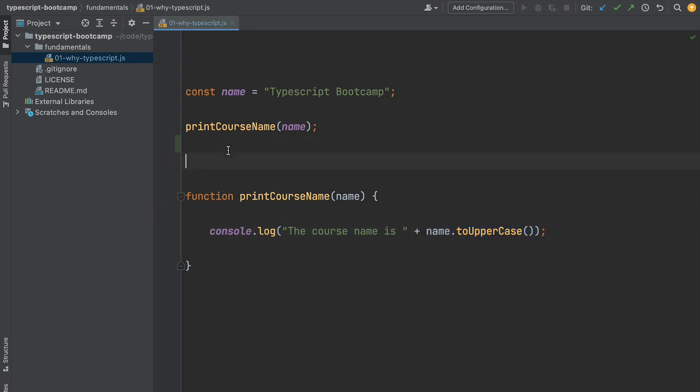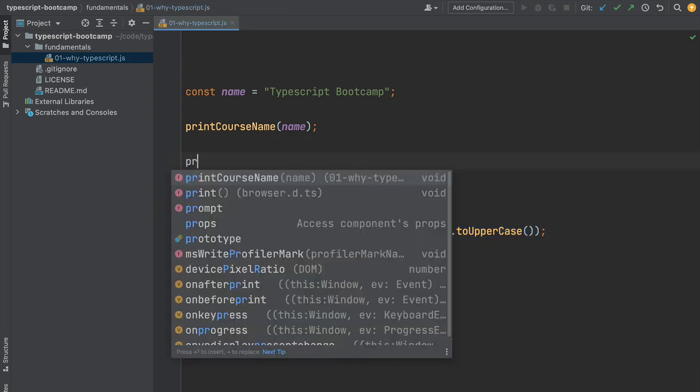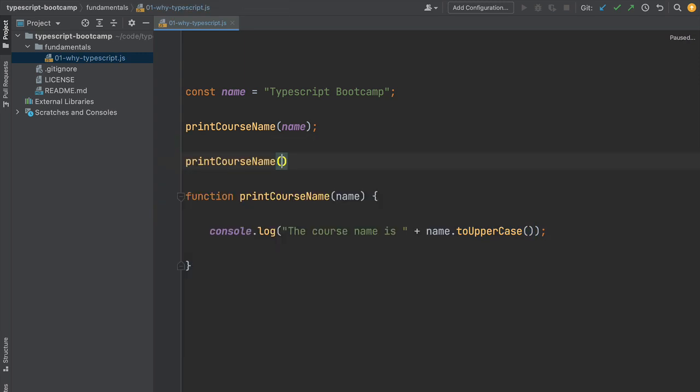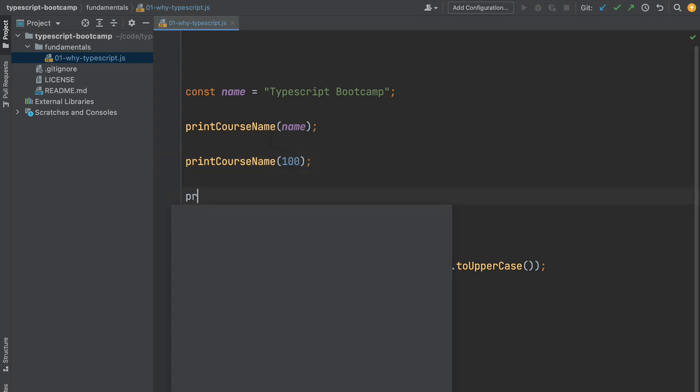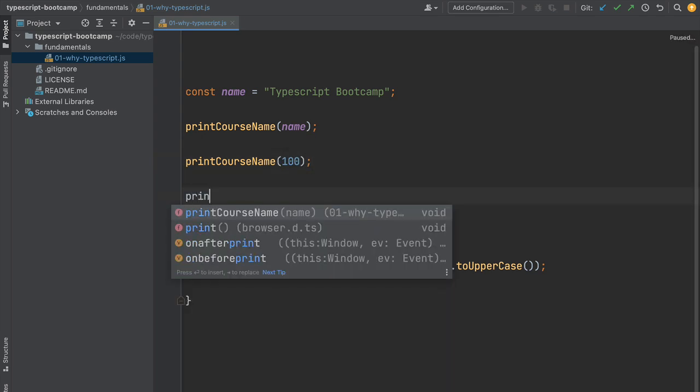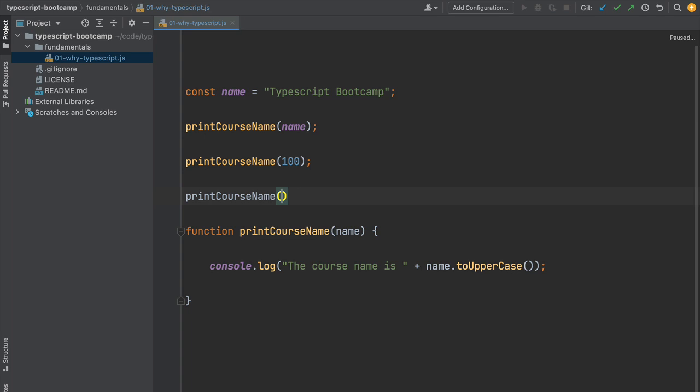But imagine we call this function with a numeric value or with an array of numbers. What do you think would happen? This is still valid JavaScript. It would run in the browser and we'd get a runtime result. This program doesn't violate JavaScript rules. However, this simple program is clearly wrong.